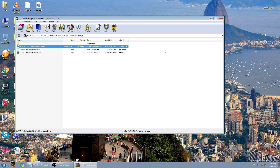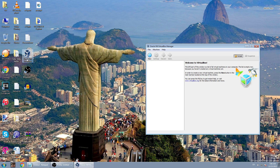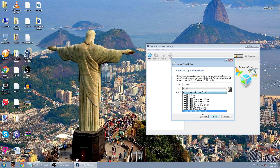So guys, it finished extracting. Now you could launch VirtualBox, then click New. Let's name it El Capitan — Mac OS X 10.11.